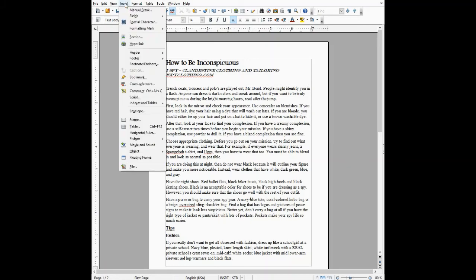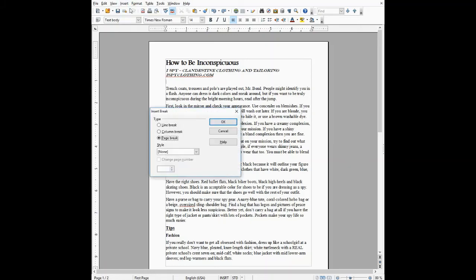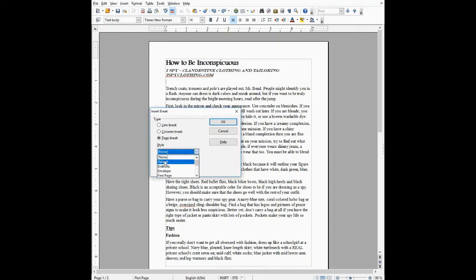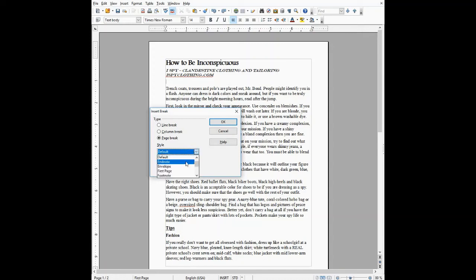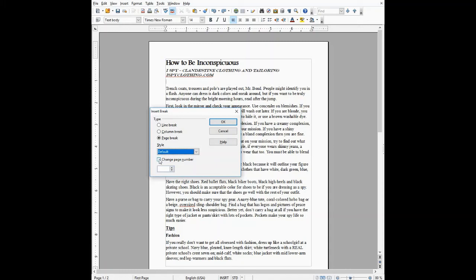I'm going to click Insert and Manual Break, but before I click okay, I am going to select default for the style, because we don't want to make any changes. I know it says first page—that is for something different. We're going to use default for the style and click change page number. Make sure it says one. It usually jumps to one by default, and then click okay.